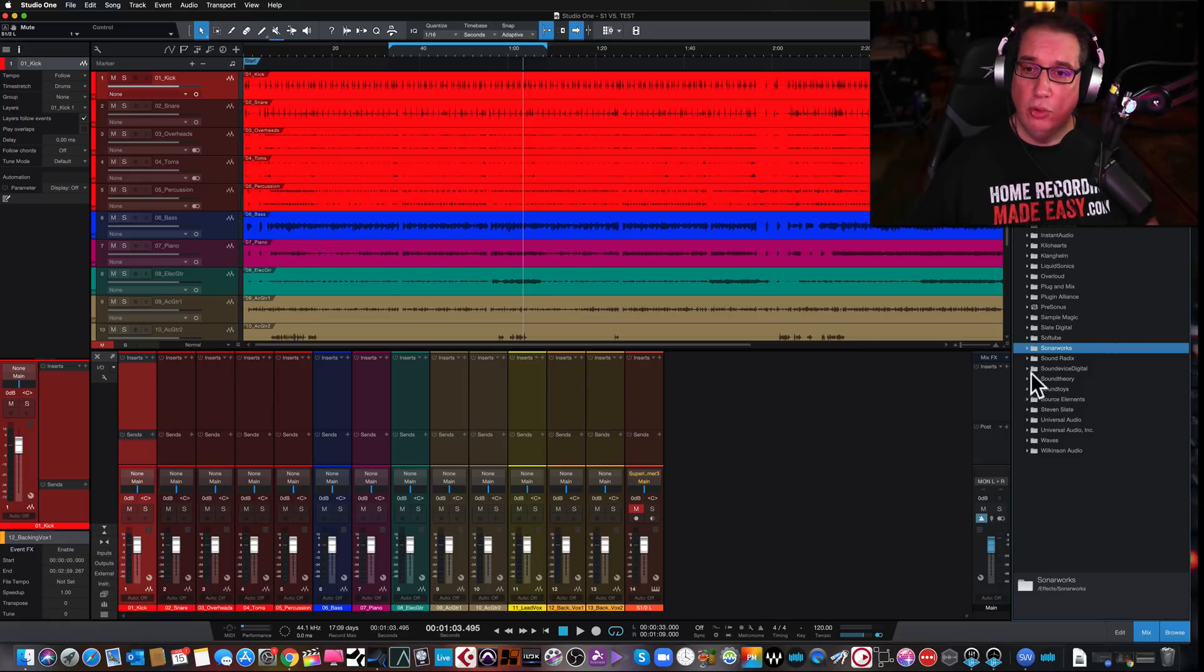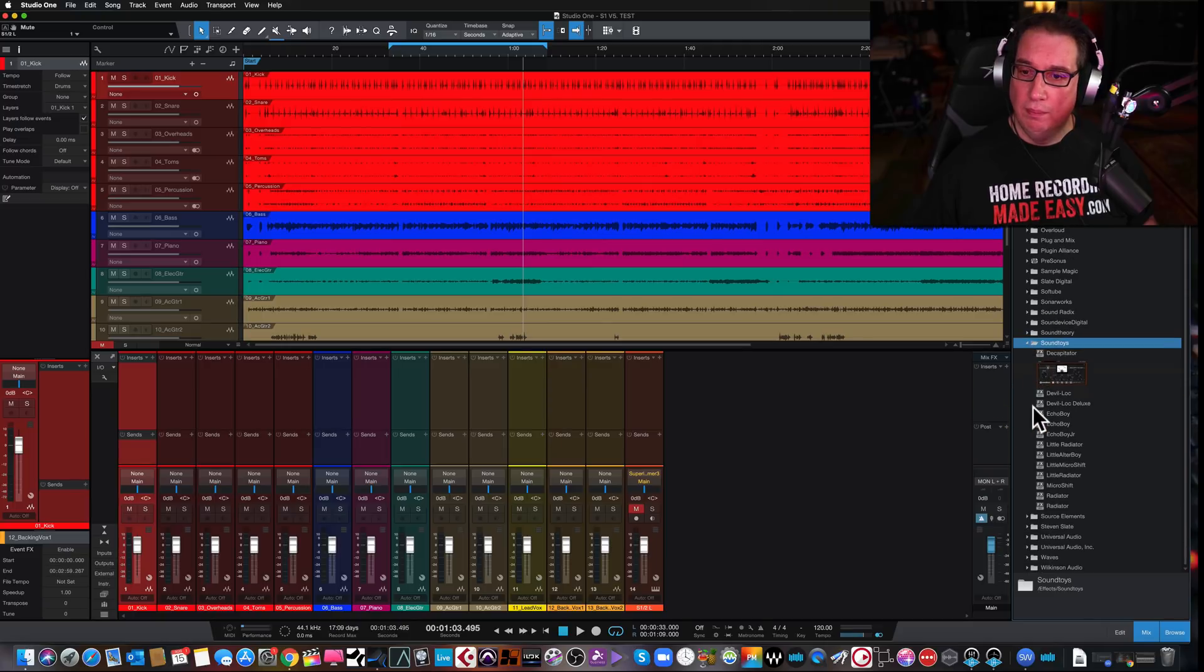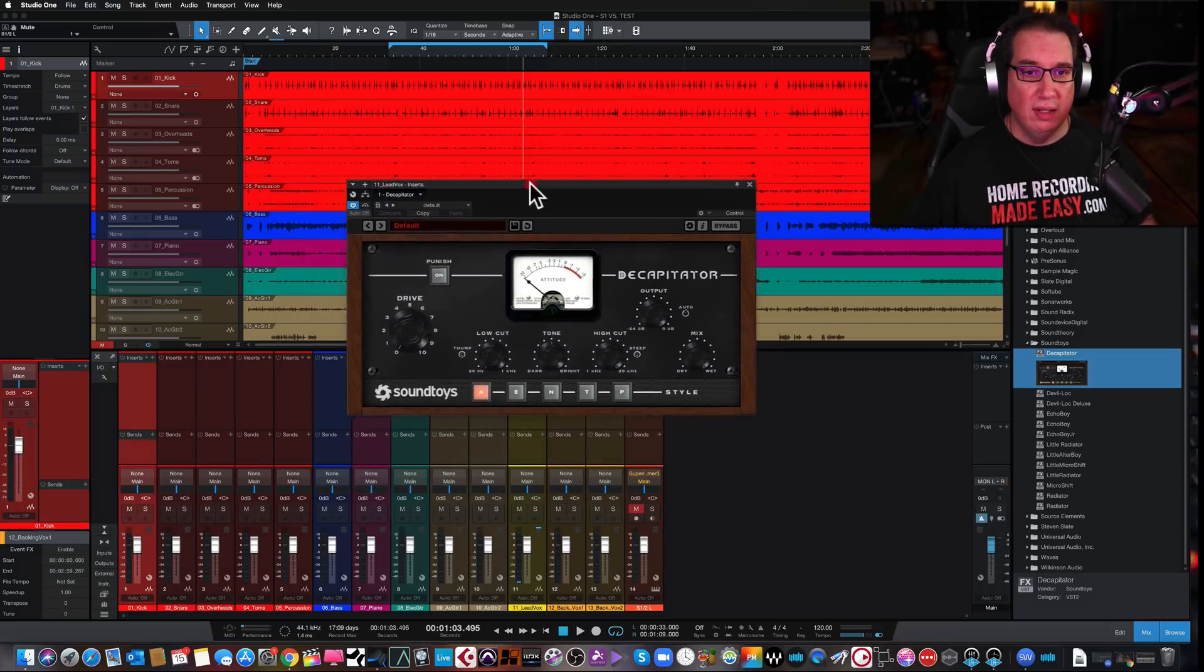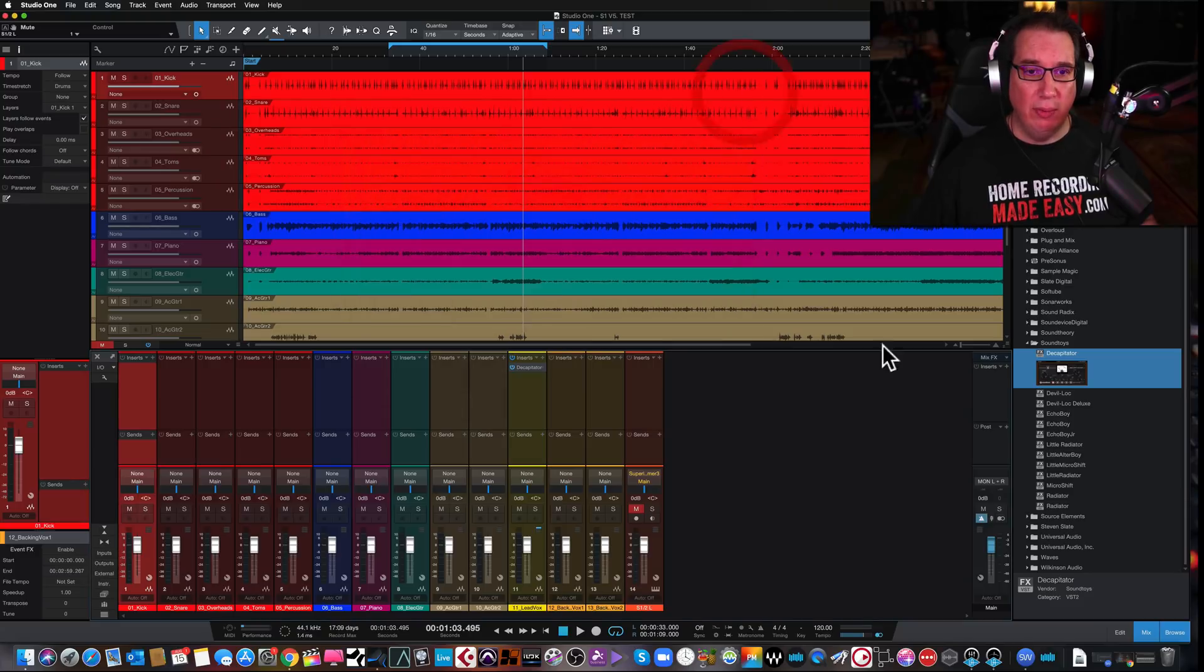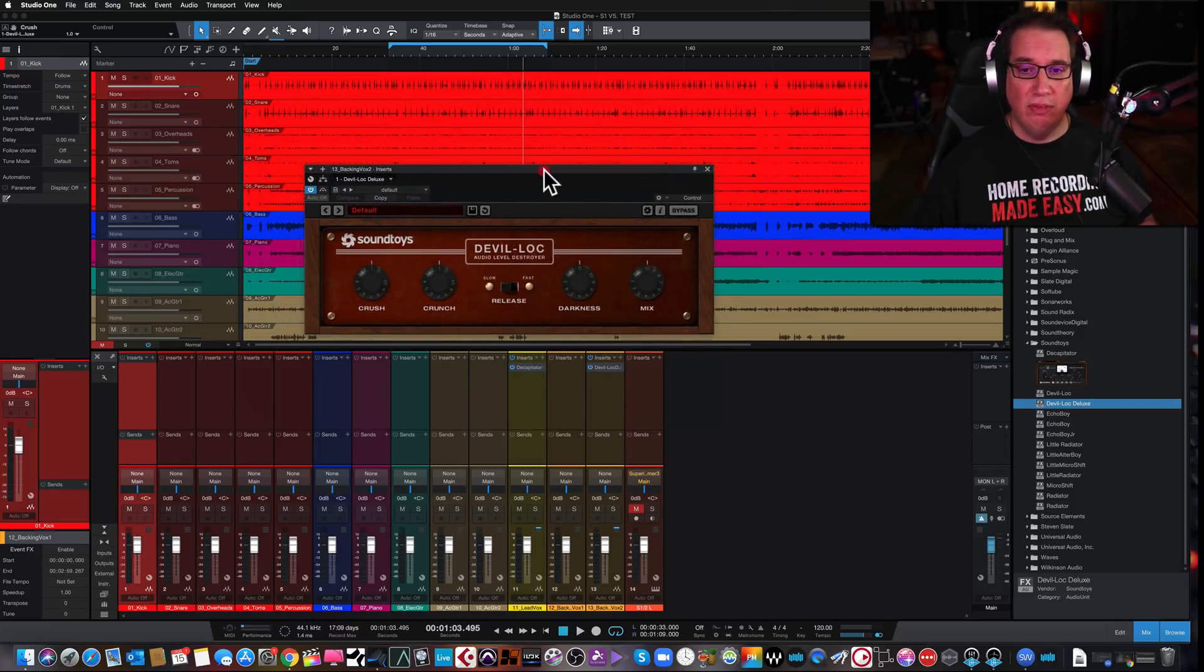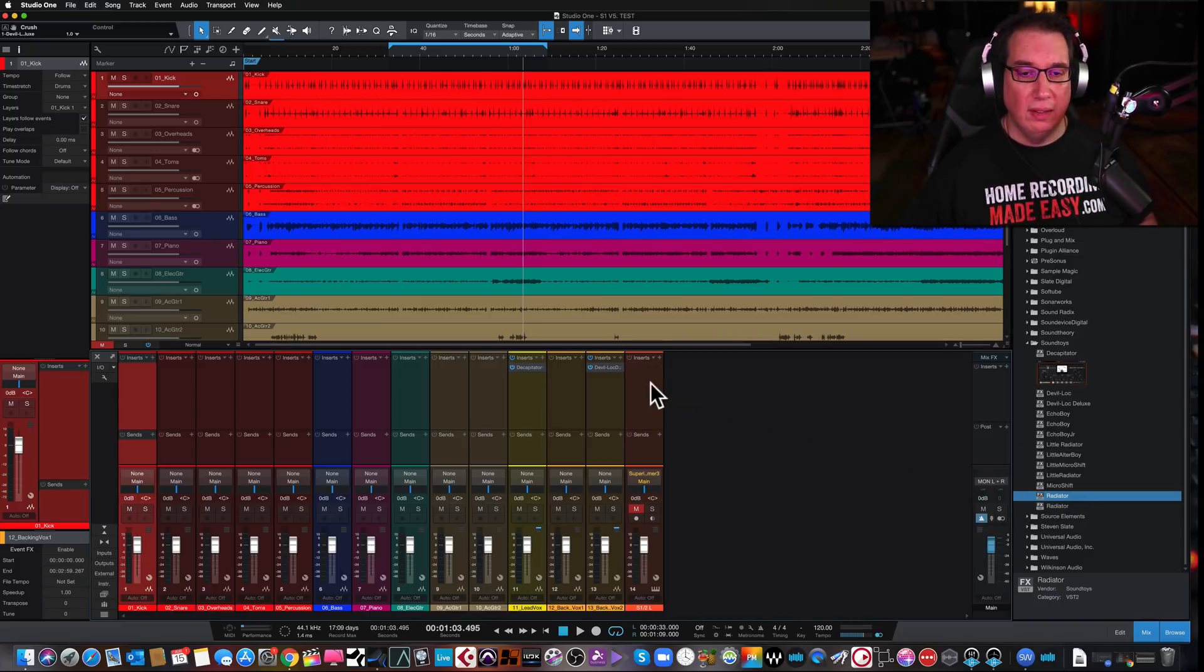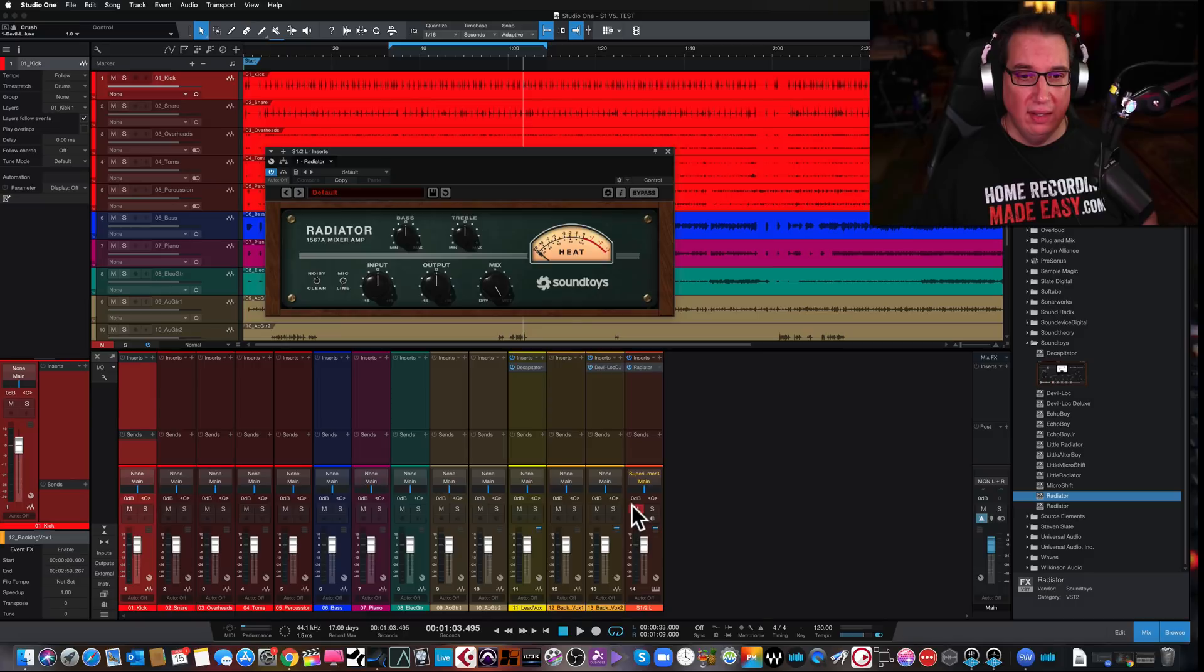I have not reached out to Sonarworks or anybody else, but the other one was Soundtoys. It would just crash the program. Let me save this. So Soundtoys, when I would load up the plugin, it would just crash the program. So let me try this. Let me just try Punisher Decapitator. Okay. That seems to be okay. I think Devil Lock was the one that was crashing it. Devil Lock Deluxe. Let me try that. Okay. That seems to be okay. And that seems to behave properly. Radiator was the other one that was causing me an issue. Let me try Radiator. Okay. That seems to work okay. And the window seems to move. It doesn't jitter. It doesn't lag. That seems to be okay.